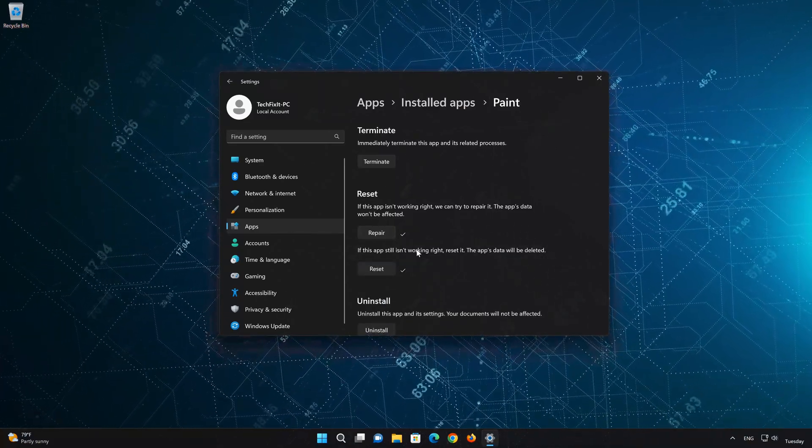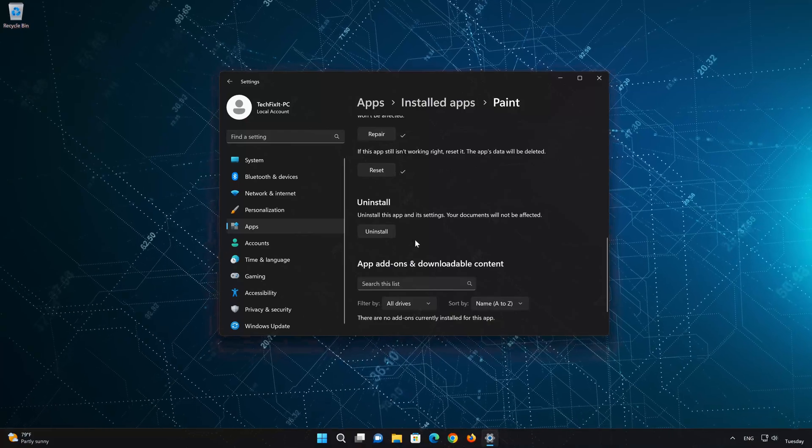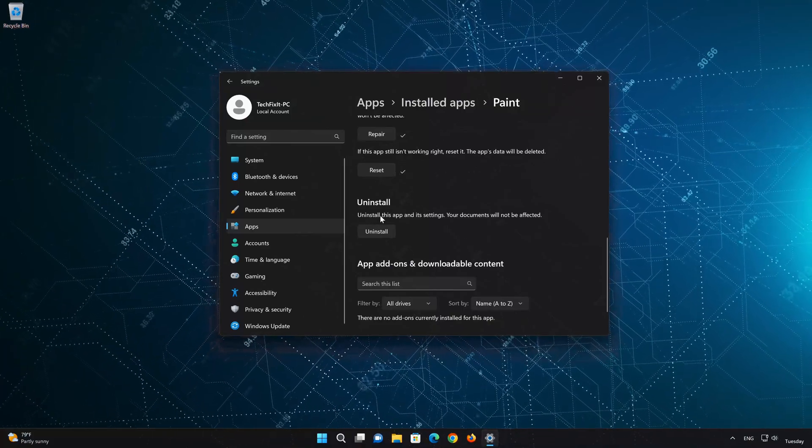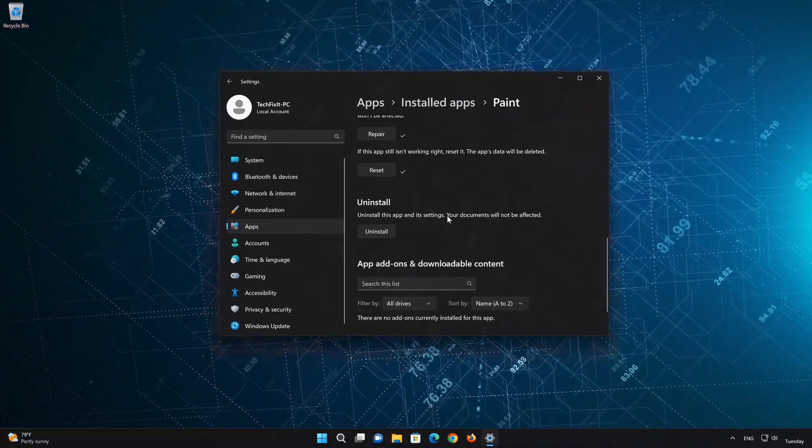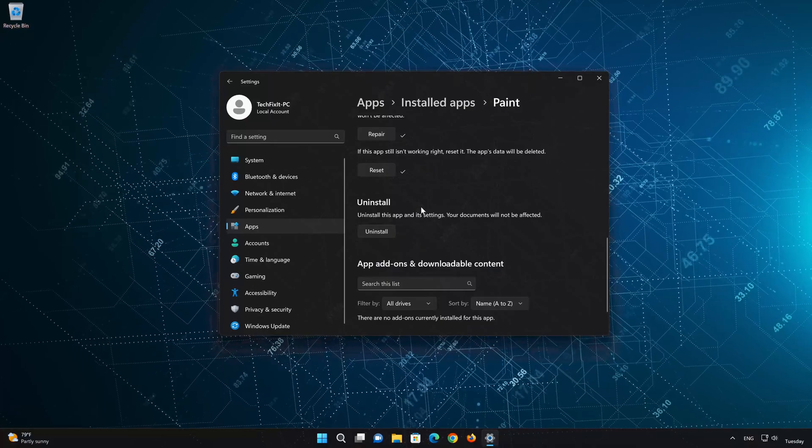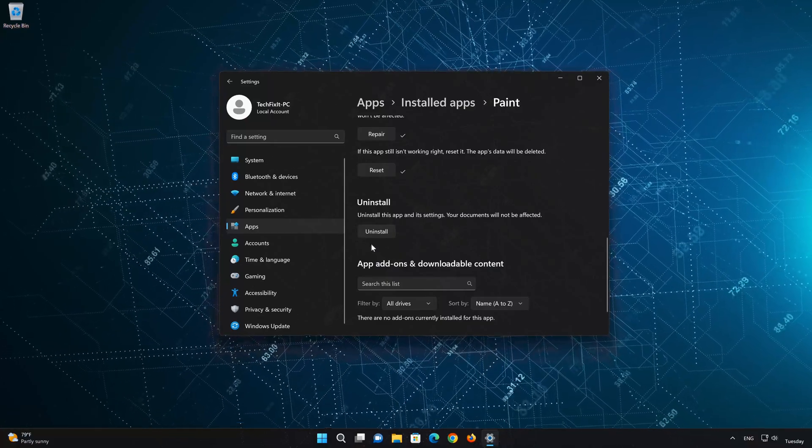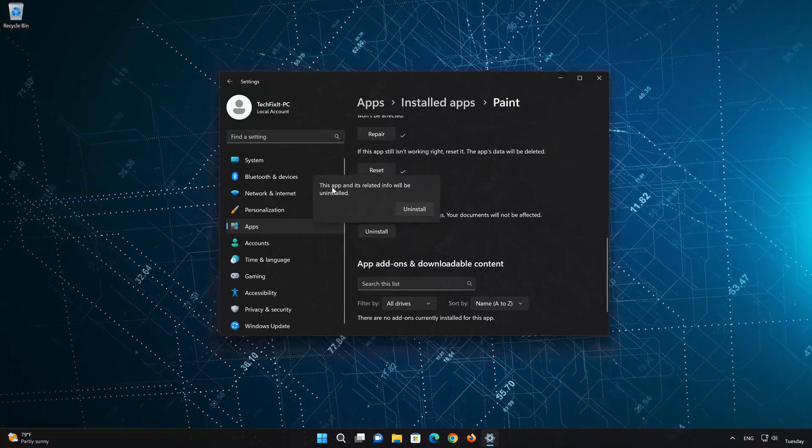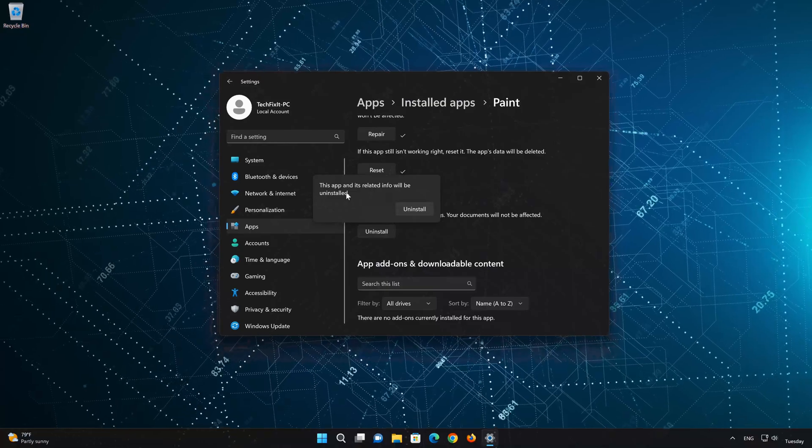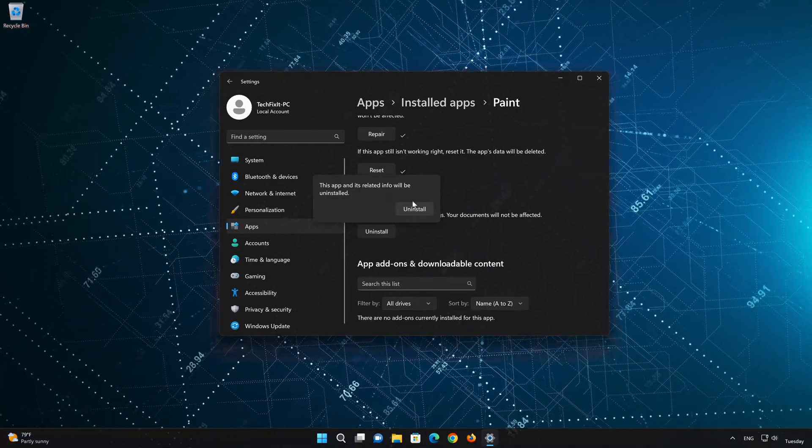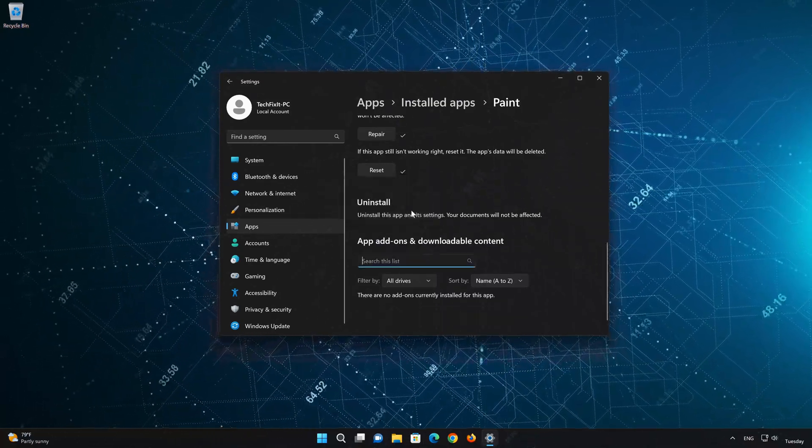If Paint app is still not working, you could try to reinstall it. This will uninstall Paint and its settings. Your documents will not be affected. First press Uninstall. The Paint app and its related data will be uninstalled. Press Uninstall again.